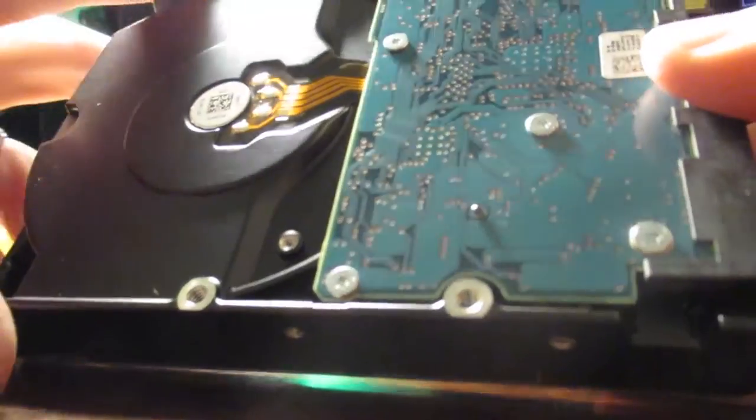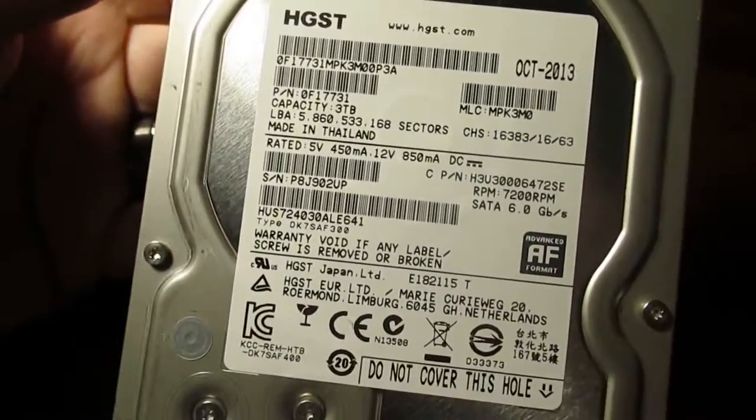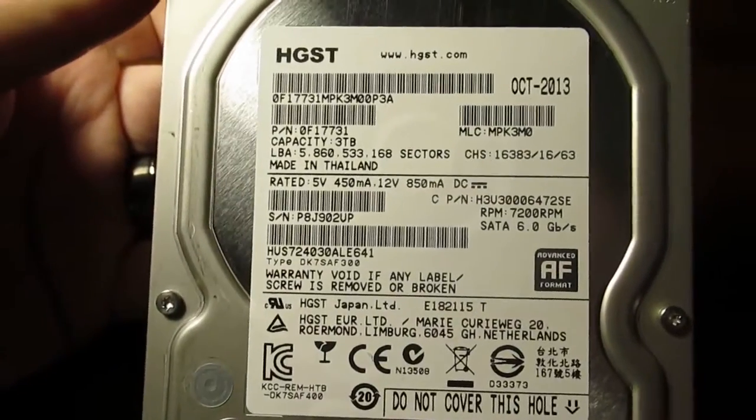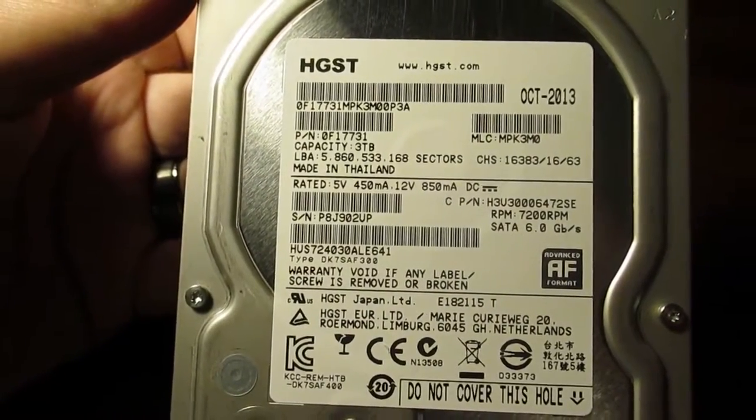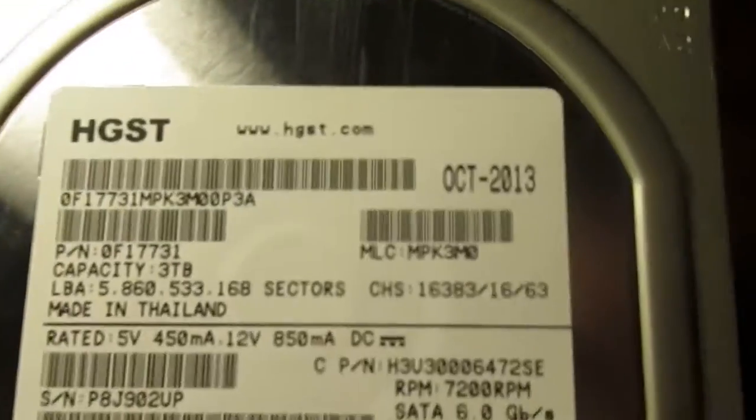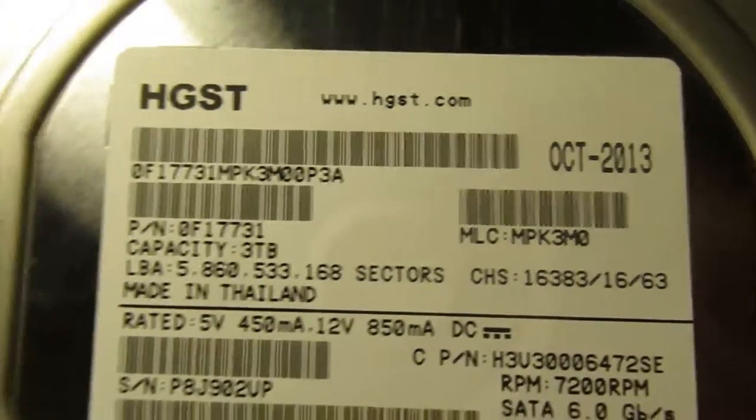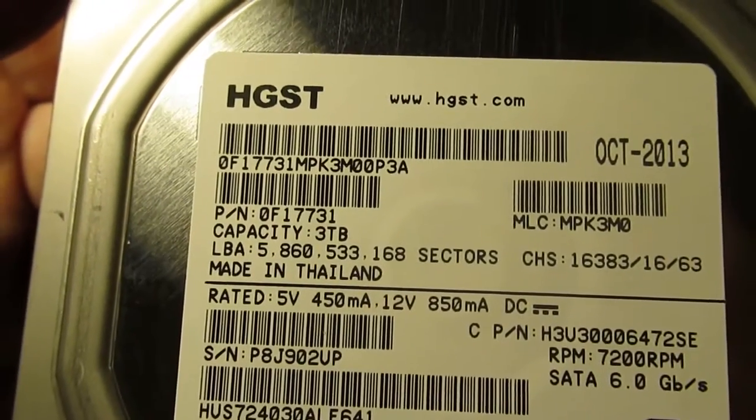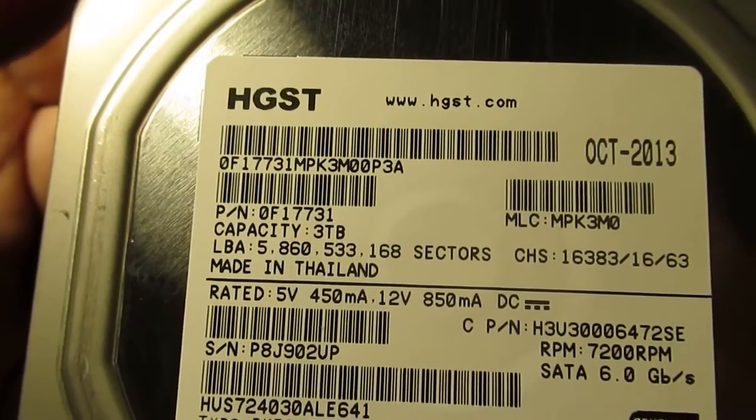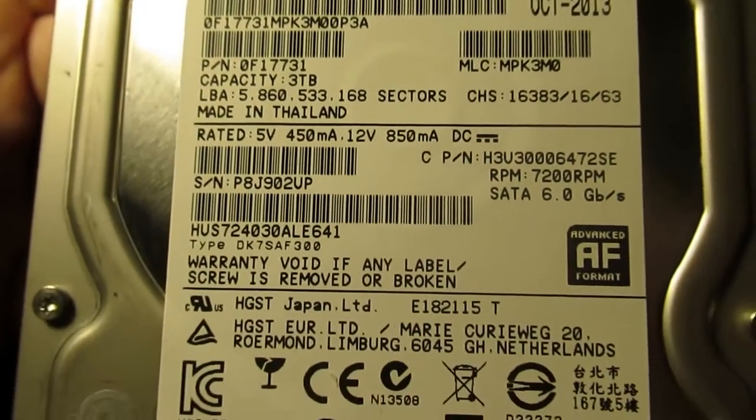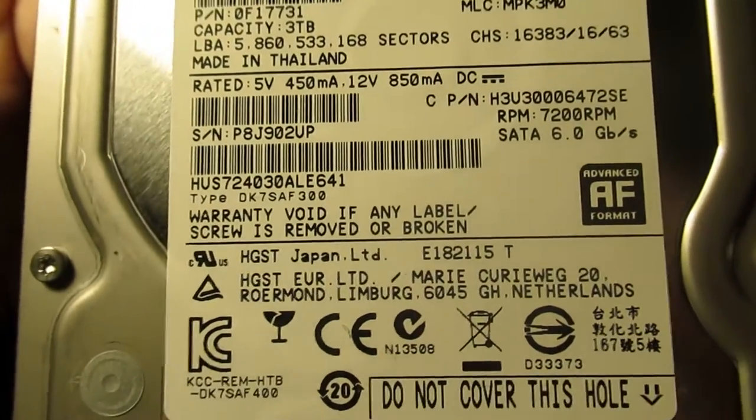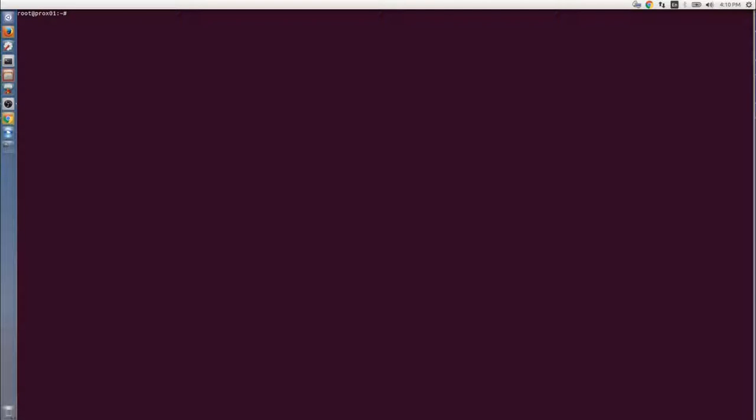In a RAID configuration, these are perfect because they'll just be sitting there running. If one of them fails, it's not that big of a deal. Here you can see the label: October 2013 is the date on this. It's a three terabyte drive, 7200 RPM, SATA 6 gigabit. Not much else really to look at on there.